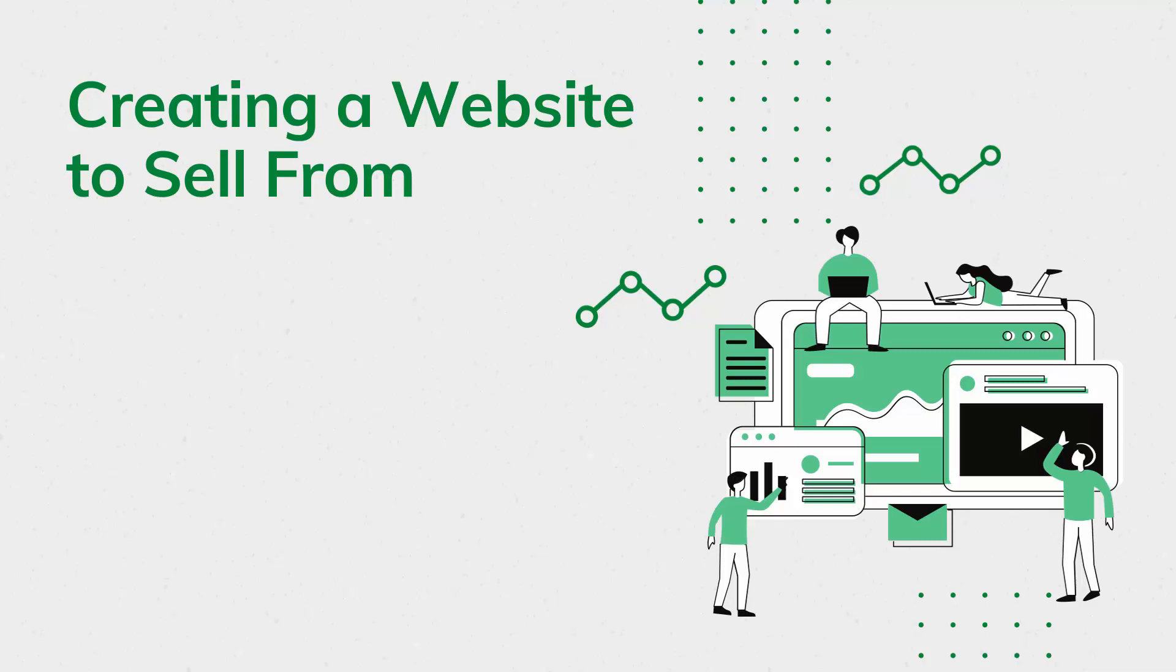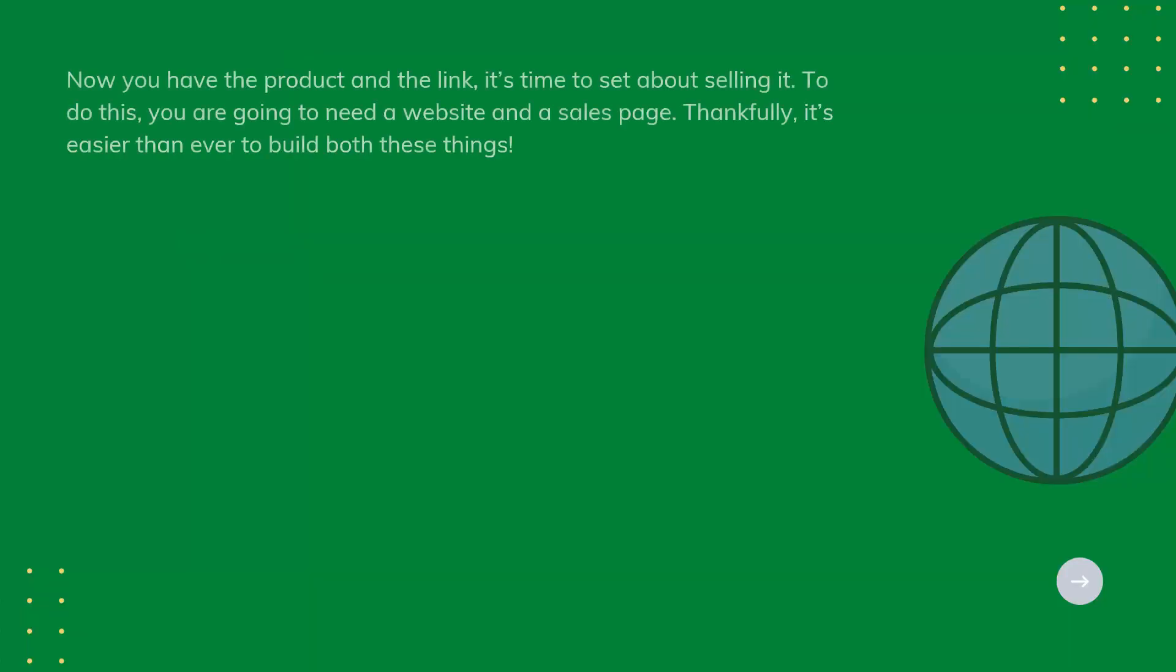Creating a Website to Sell From. Now you have a product and the link, it's time to set about selling it. To do this, you're going to need a website and a sales page. Thankfully, it's easier than ever to build both these things.